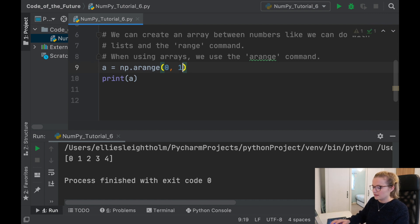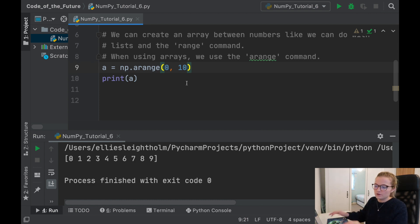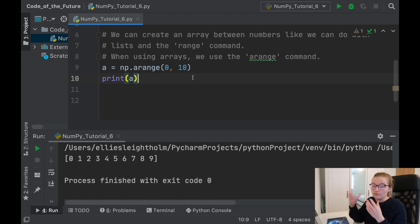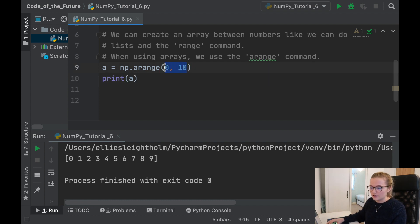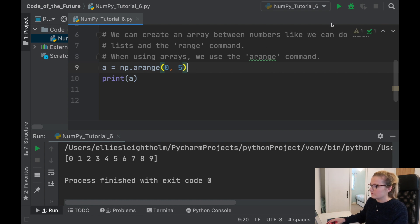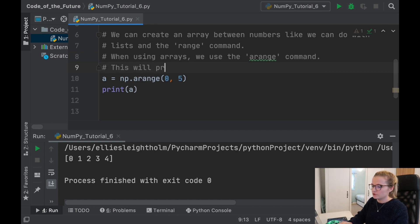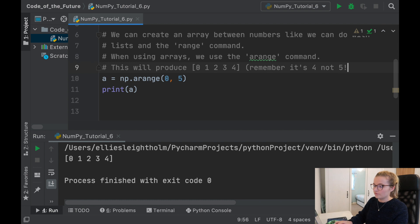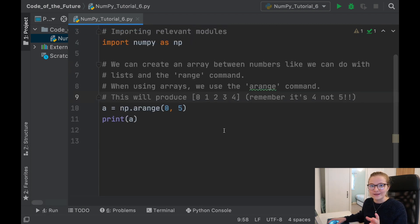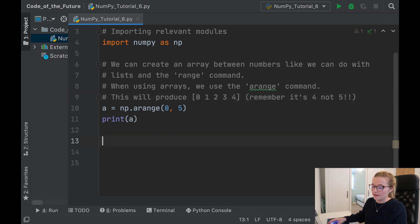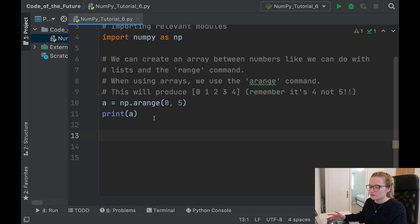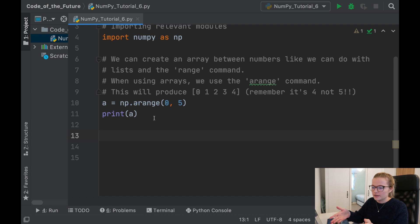The way Python works is the value you put in goes up to that value minus 1. So here we have 5, and 5 minus 1 gives us 4. Similarly, if we put 10, it takes 10 minus 1 and produces up to 9. That's something to remember with the range command for lists and the arange command for NumPy — you may think it creates an array from 0 to 10, but it actually goes from 0 to 9. We'll move back to 5, and note: this produces 0, 1, 2, 3, 4 — remember it's 4, not 5.